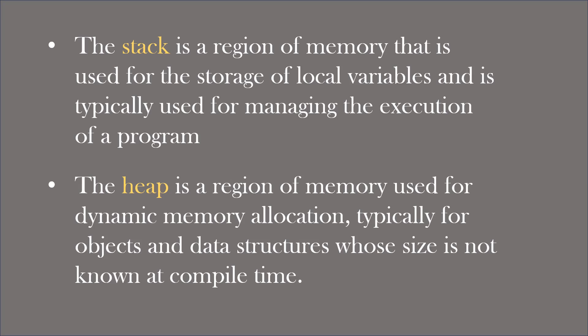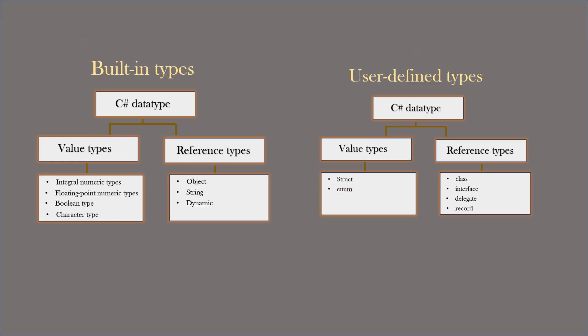There are other differences too. These are the main differences. As discussed earlier, C-Sharp supports different built-in value and reference types and user defined types. Here is a quick reference for you.